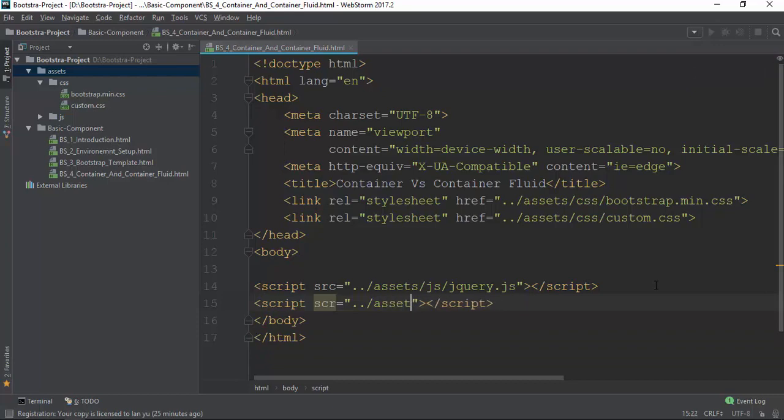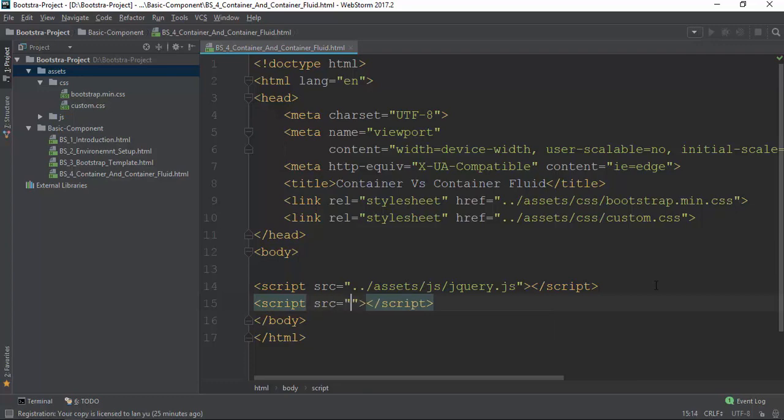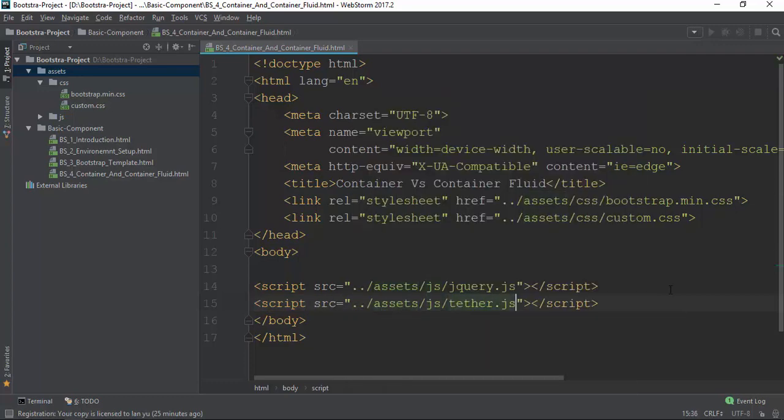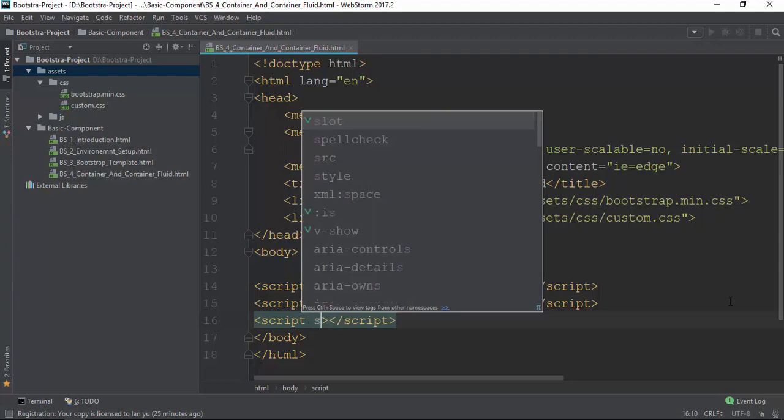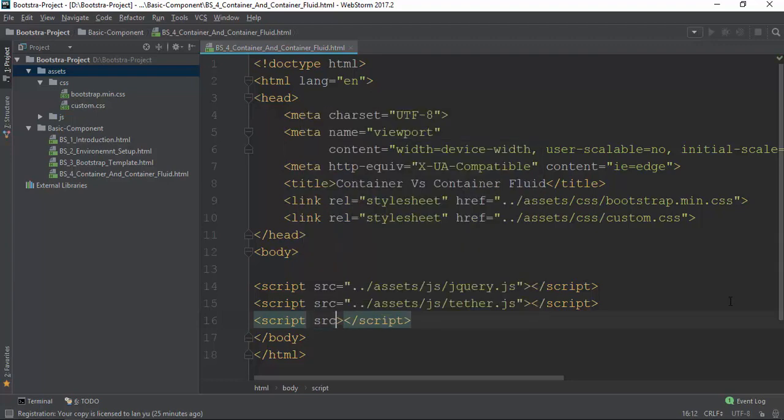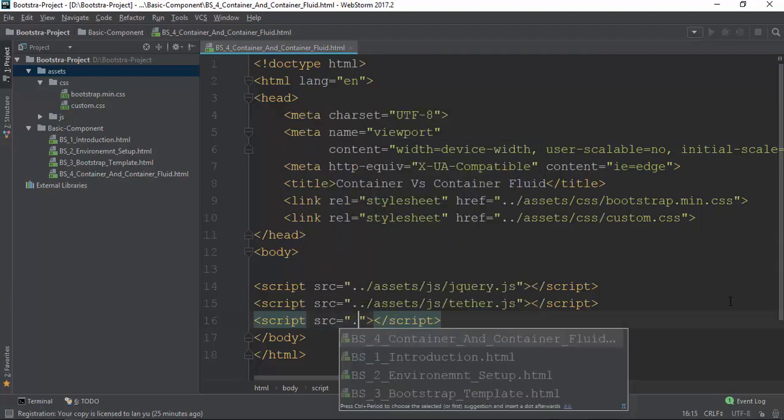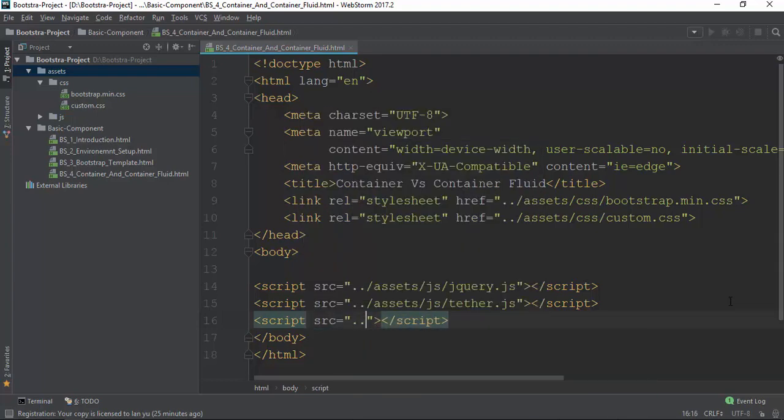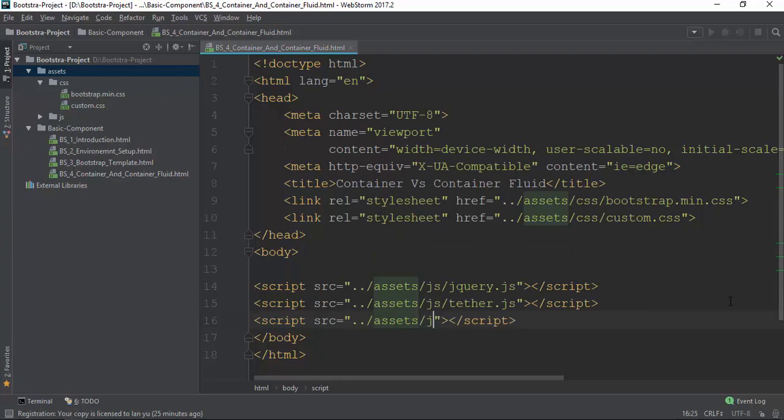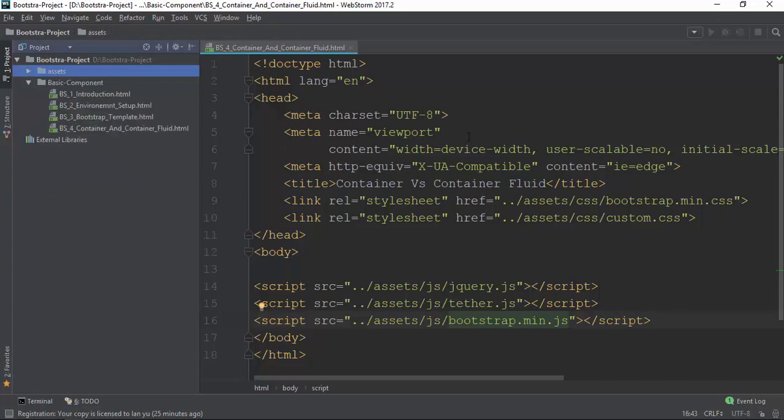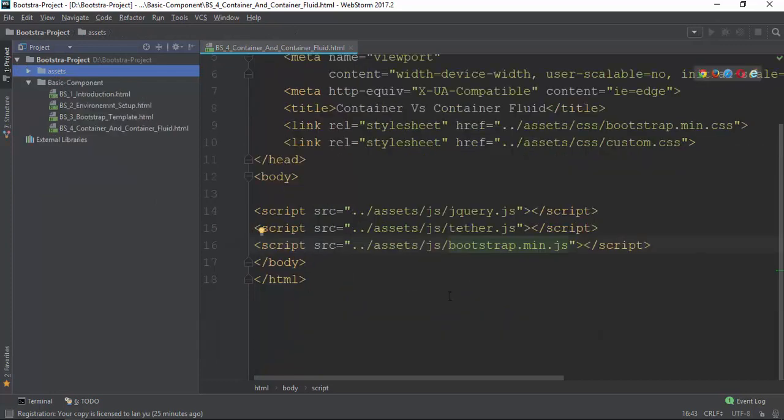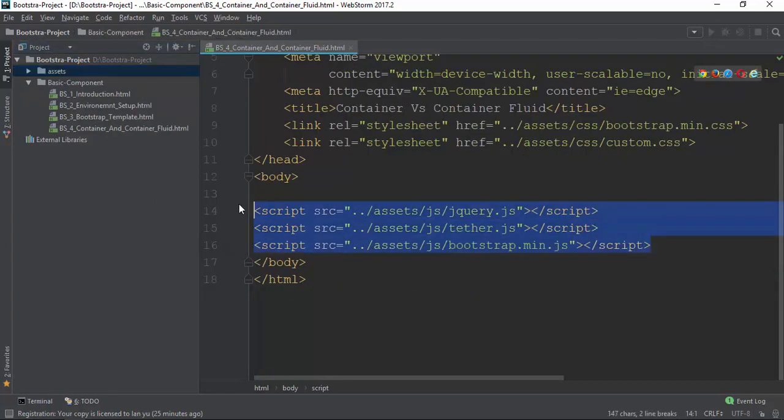SRC, source. Source is the asset and JavaScript. We are going to use the database, in this case by using HTML.